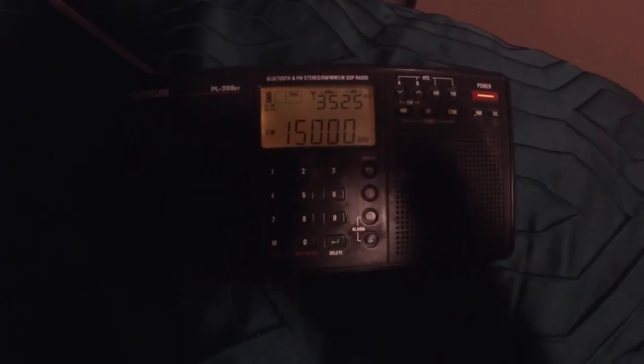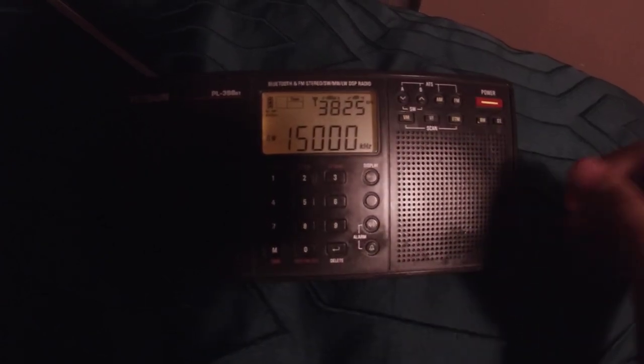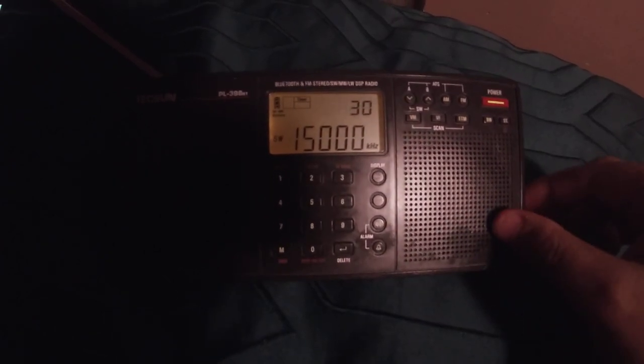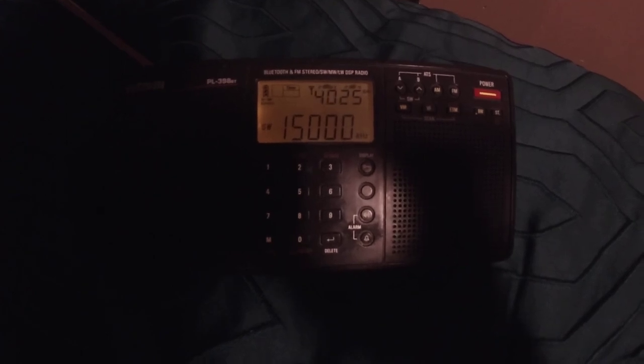National Institute of Standards and Technology Time, this is radio station WWV, Fort Collins, Colorado, broadcasting on internationally allocated standard carrier frequencies of 2.5, 5, 10, 15, and 20 megahertz.